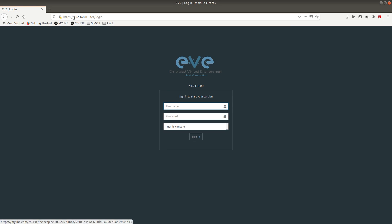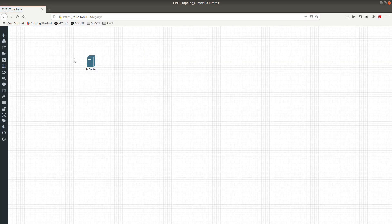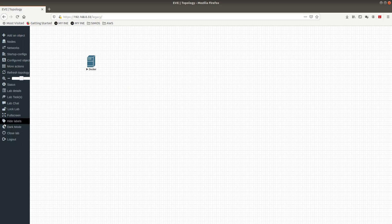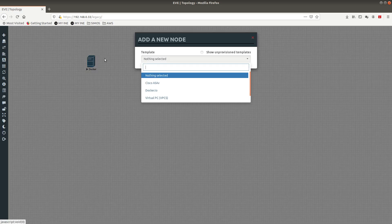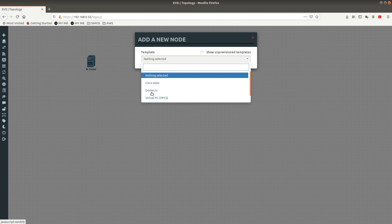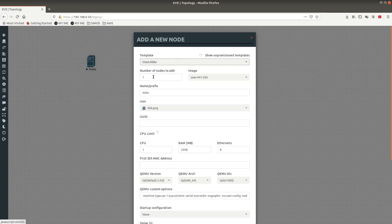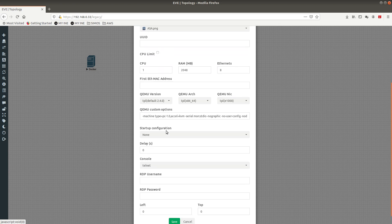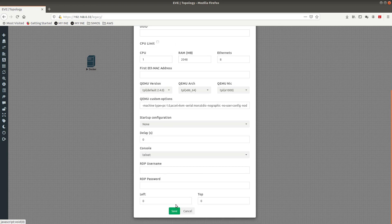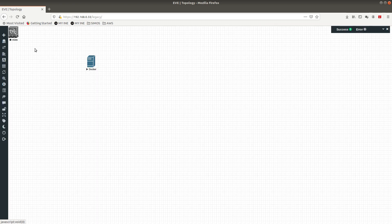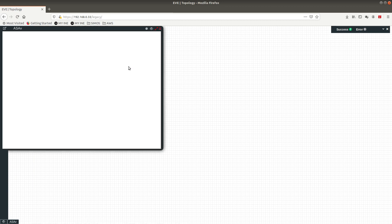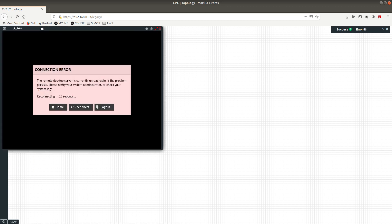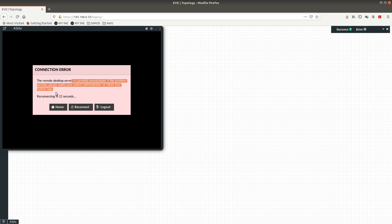After that's done, we should be able to run the ASA from telnet. Let's go into EVE-NG, log in with admin, password eve. Now we're going to add a node. Here it is, Cisco ASAv. Save it. Now we have the ASA here. Let's start it and double-click on it.